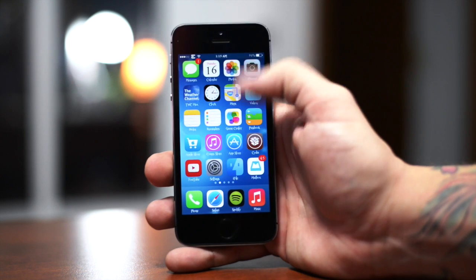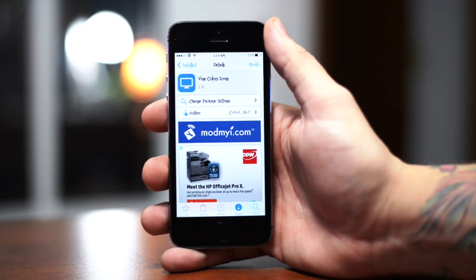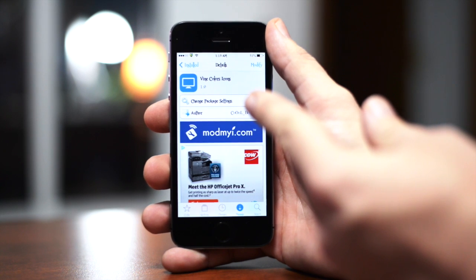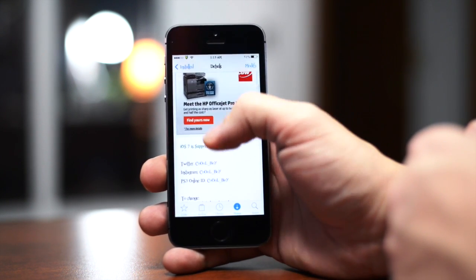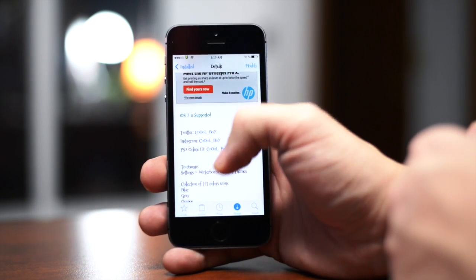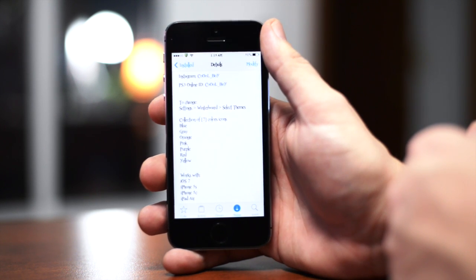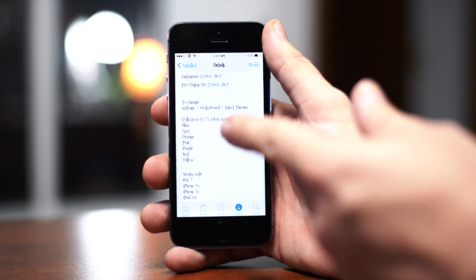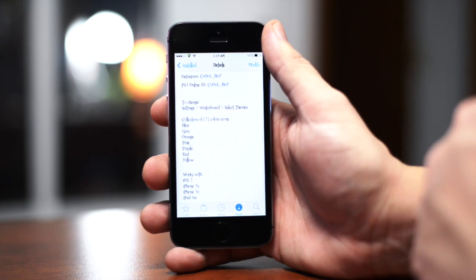This is a very simple theme from Cydia. I'm going to show you guys how to get it. Once you are in Cydia, all you have to do is search for 'Vine Colors Icons.' It's a free download from the ModMyi repo, and it gives you various colors to change your Vine application — a collection of seven colors: blue, gray, orange, pink, purple, red, and yellow.